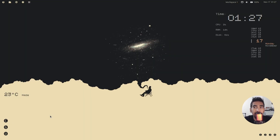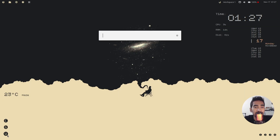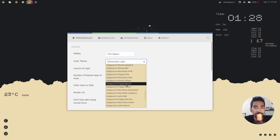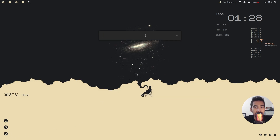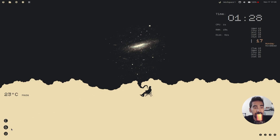This is the final look. Before showing how the GLava visualizer works, let me show you how to change the uLauncher theme. Click the button to launch uLauncher, click the gear icon, select the theme, and close the window. You can click the uLauncher button and type to search for any application.